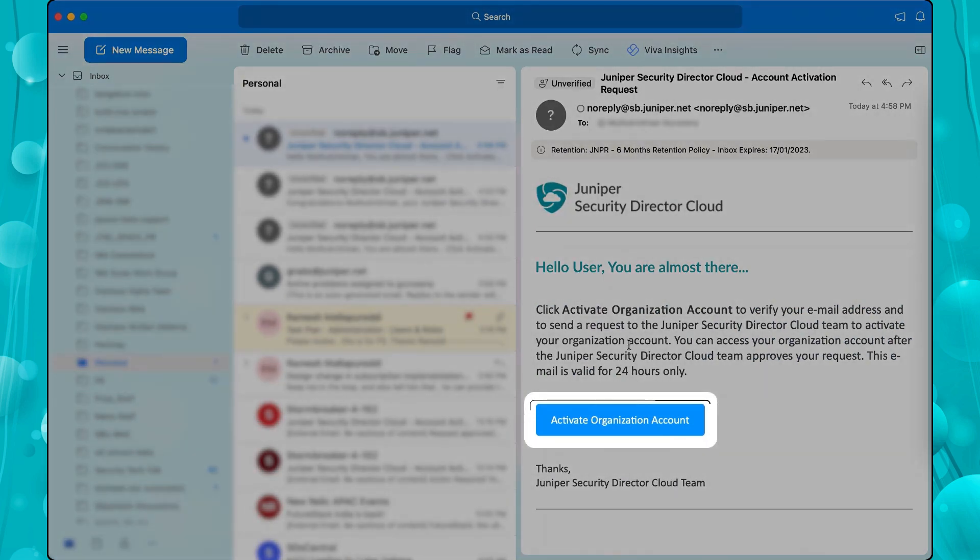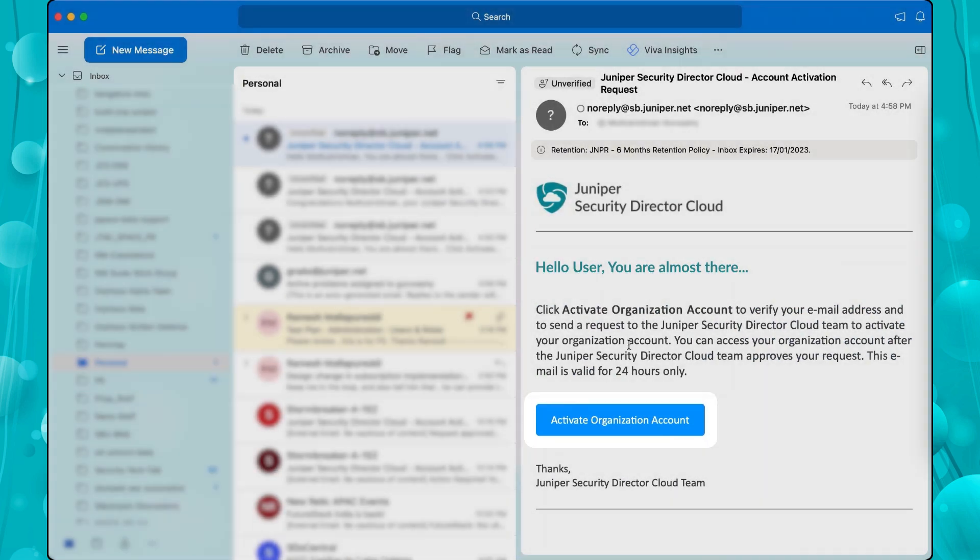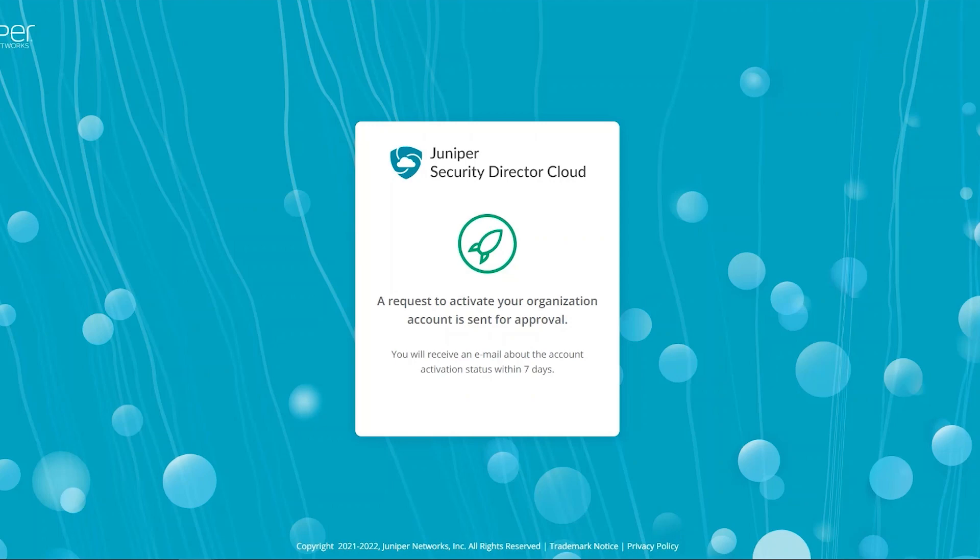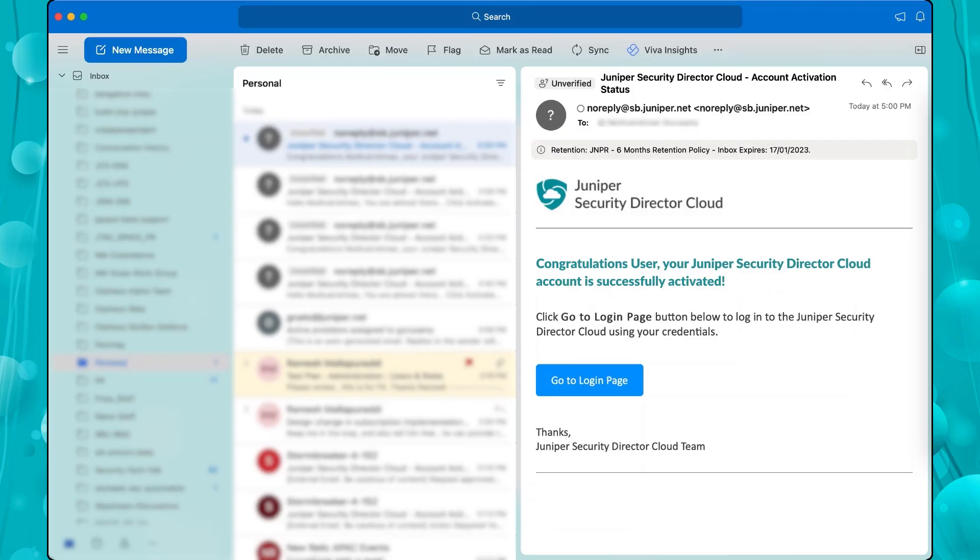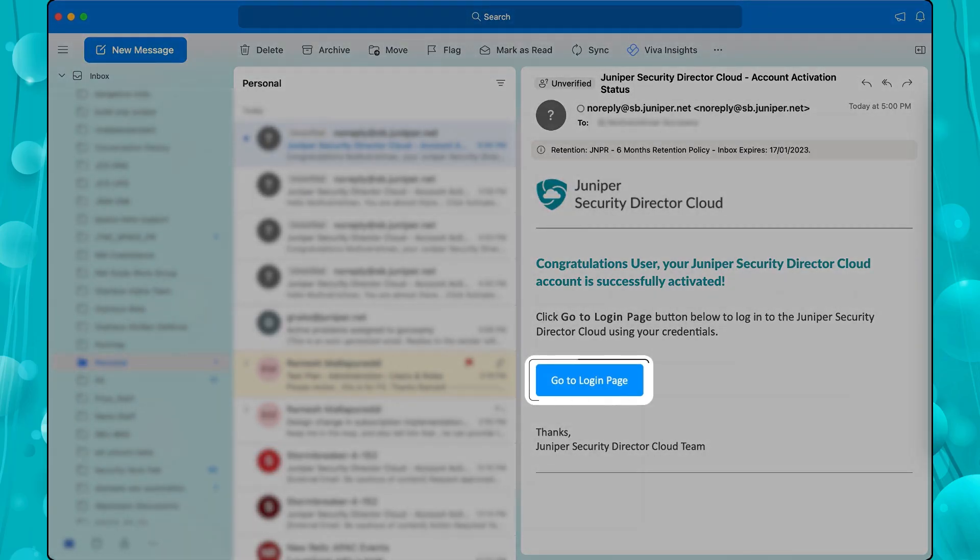Click Activate Organization Account. After the activation request is approved and you receive the approval email, go to the login page.